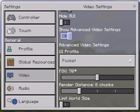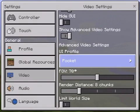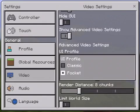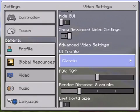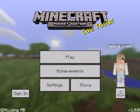Then it says advanced video settings. Then it says UI profile. You want to click this one under the UI profile and click the classic version, and exit.